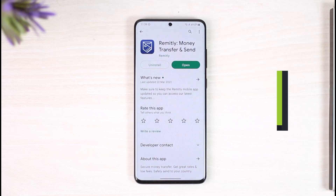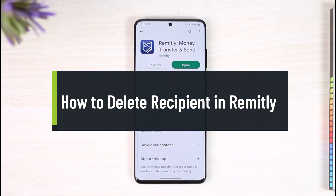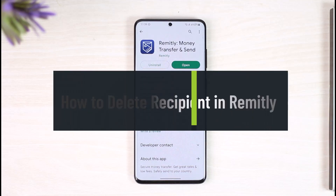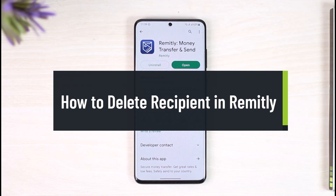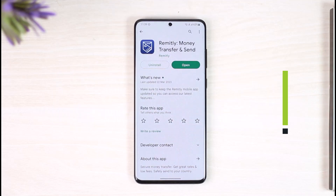How to delete recipients on Remitly. Hi everyone, welcome back to our channel, The Solution Guy. In today's video, I'll simply guide you on how you can actually delete your recipients on Remitly, so make sure to watch the video till the end.